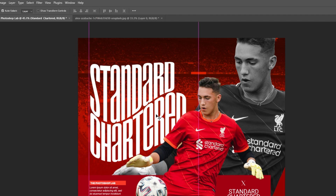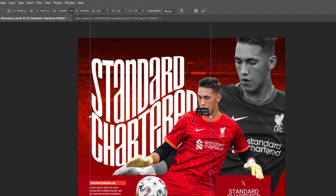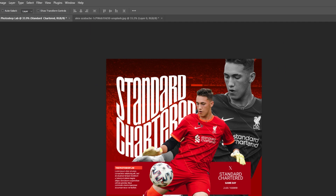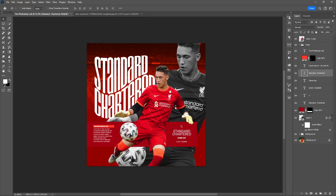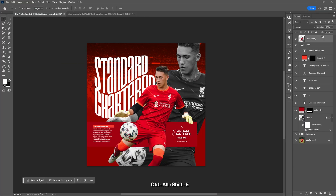Hit OK if you're happy. Resize it with Ctrl+T and hit the check icon above. And that's it. Use Ctrl+Alt+Shift+E to flatten the layers.